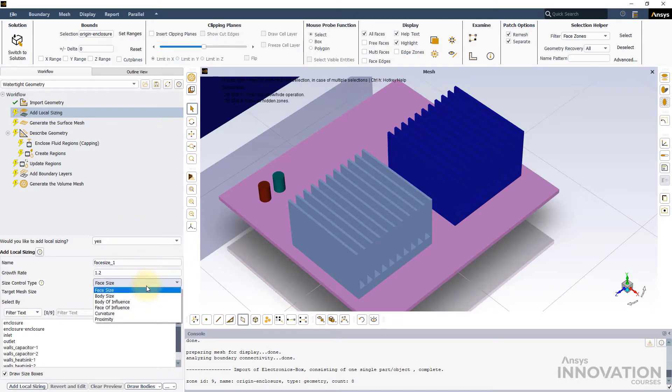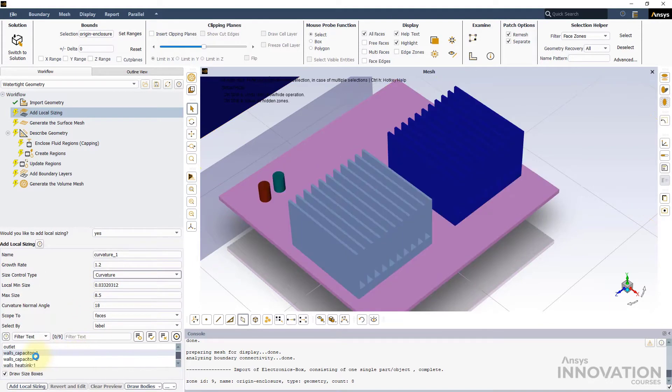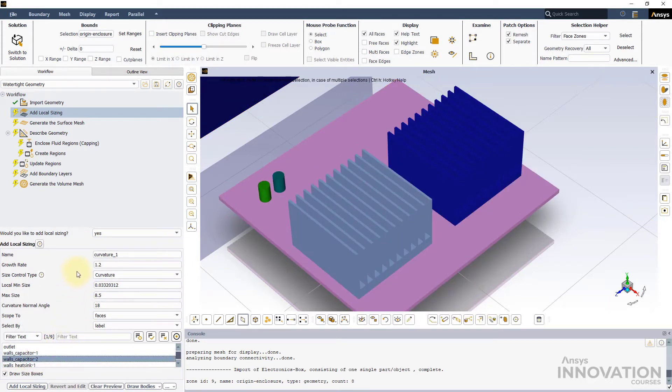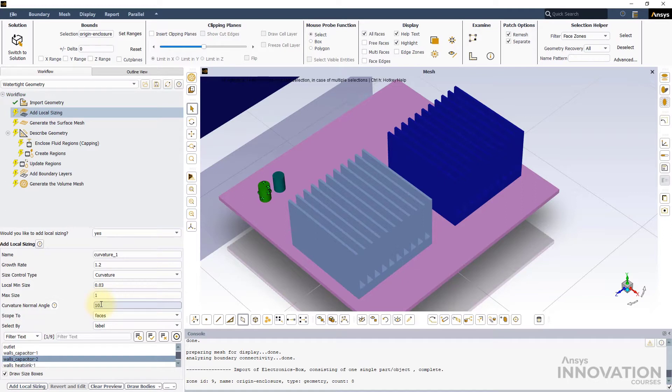Change the size control type to curvature. Select the label wall capacitor 2 as highlighted. Change the local min size to 0.03 millimeters and max size to 1 millimeter.